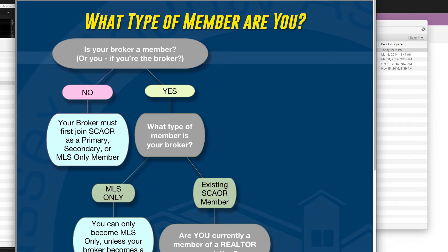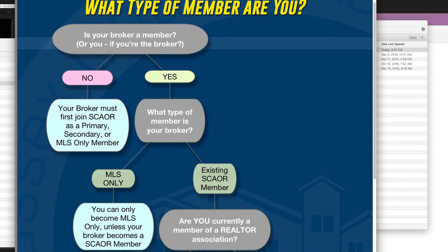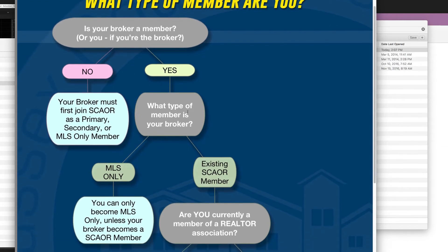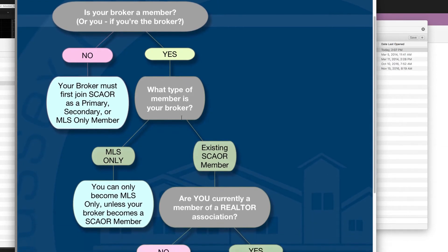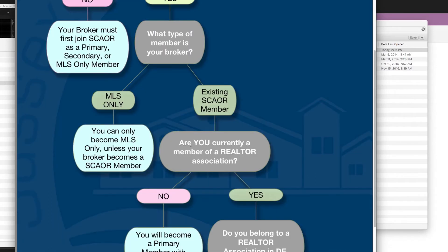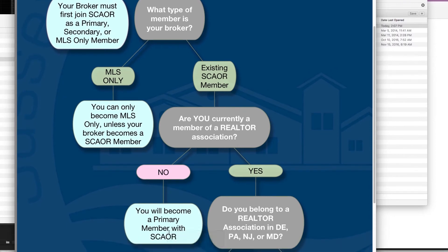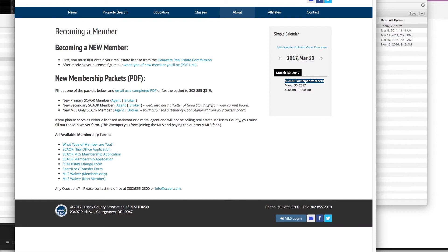So, is my broker a member? Yes, they are actually already a member of SCORE. What type of member is my broker? They're an existing SCORE member. Am I currently a member of a realtor association? No, not yet. Okay, I'm going to be a primary member with SCORE. That's kind of how that decision flow chart works for anybody trying to figure out what type of member they'll be.